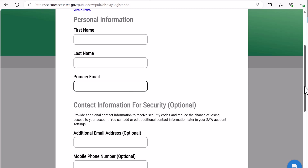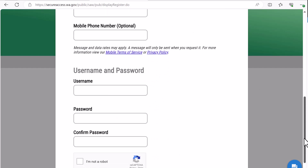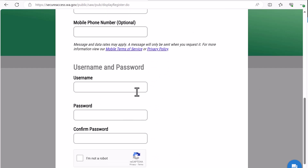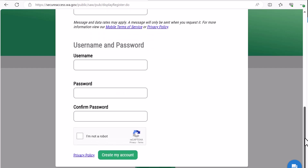You will need to create a SAW username and password, and will want to store that in a secure location. Click I'm not a robot and then click create my account.